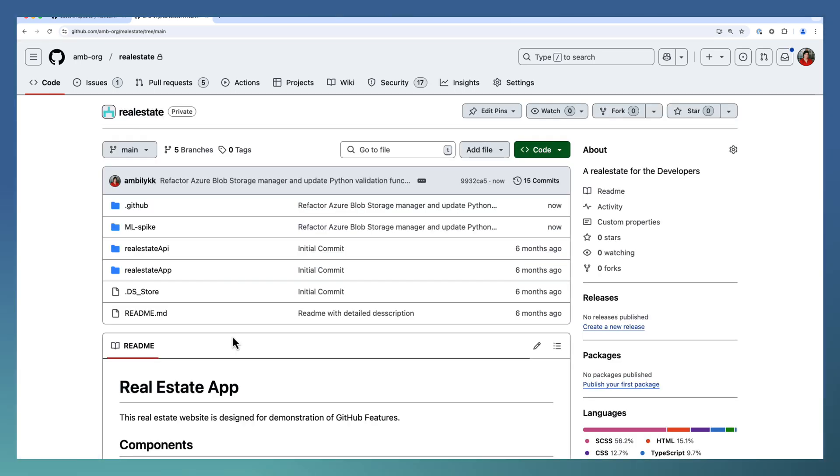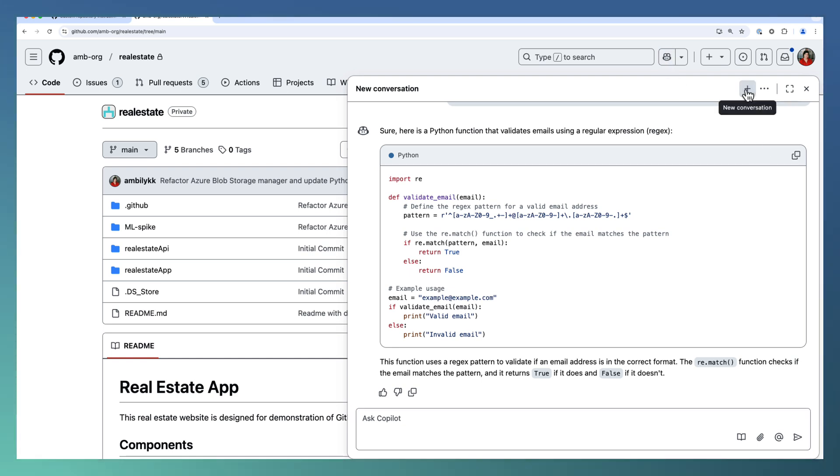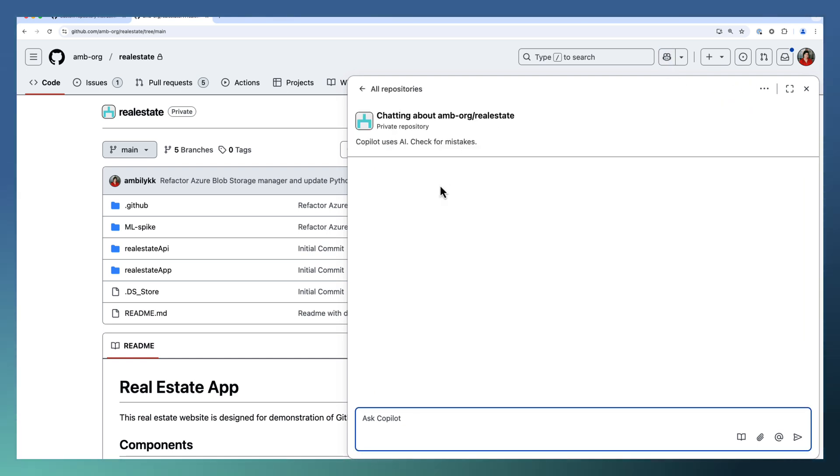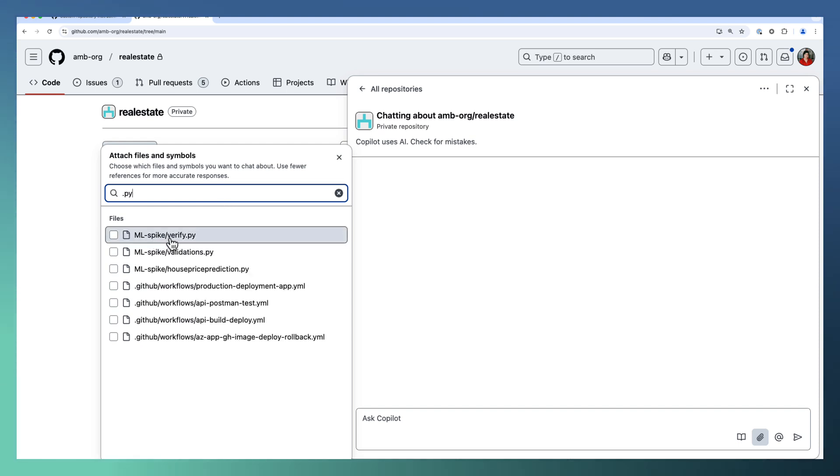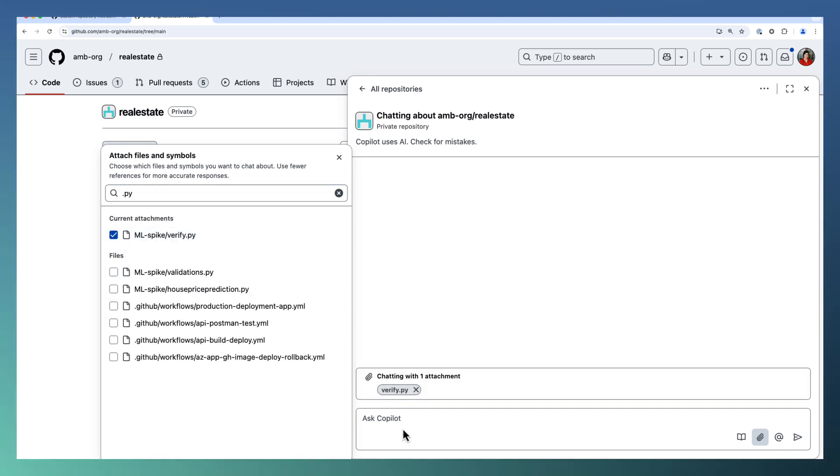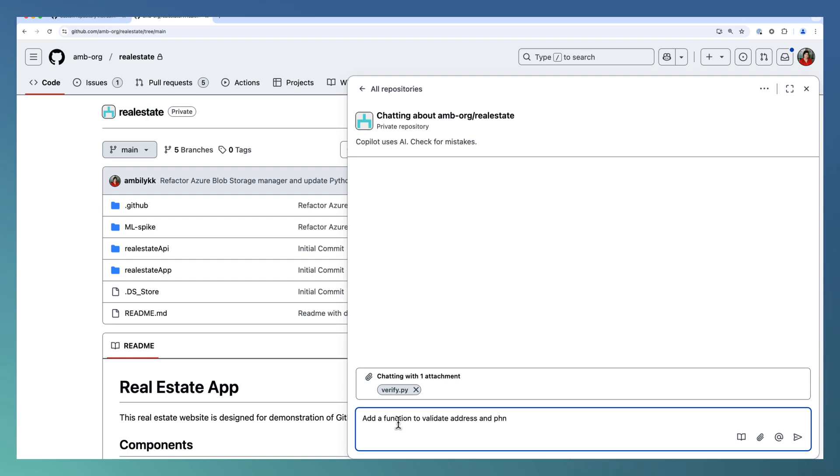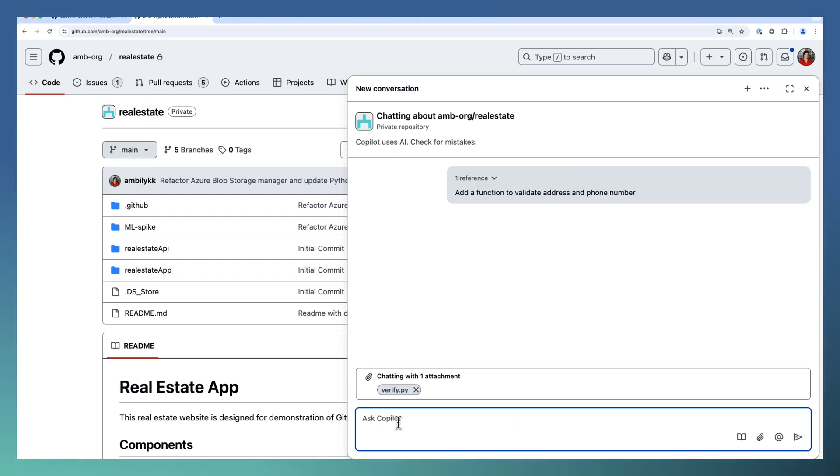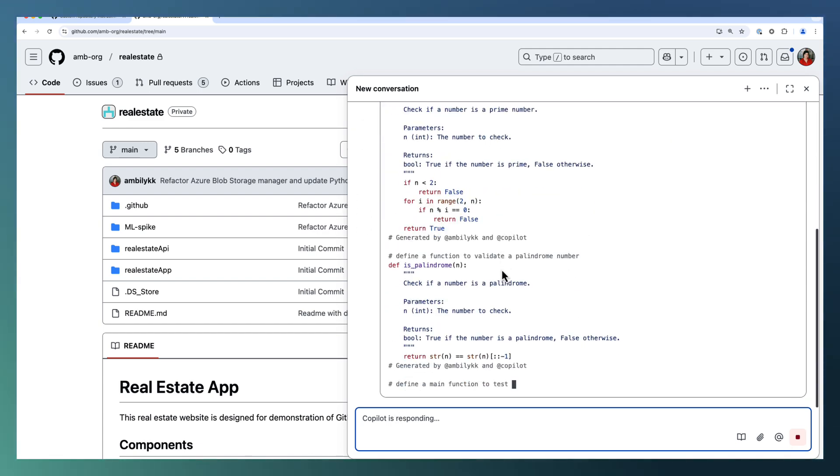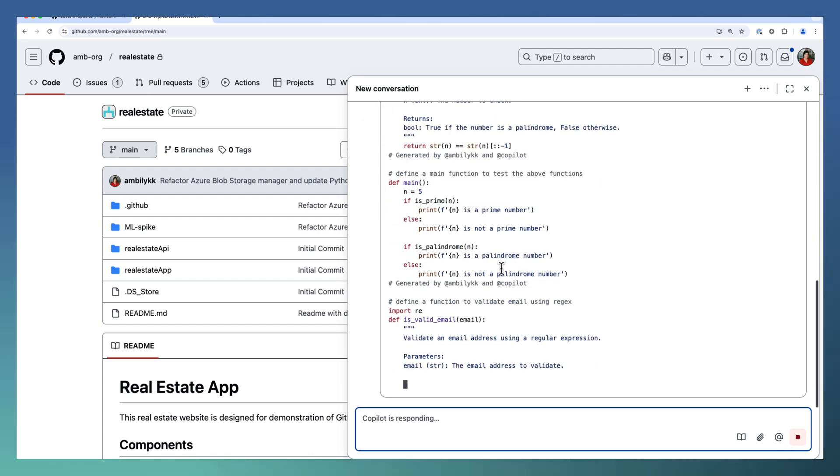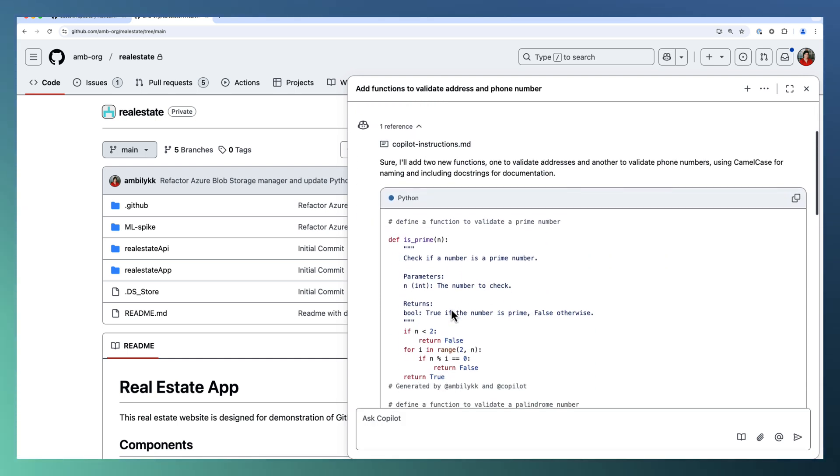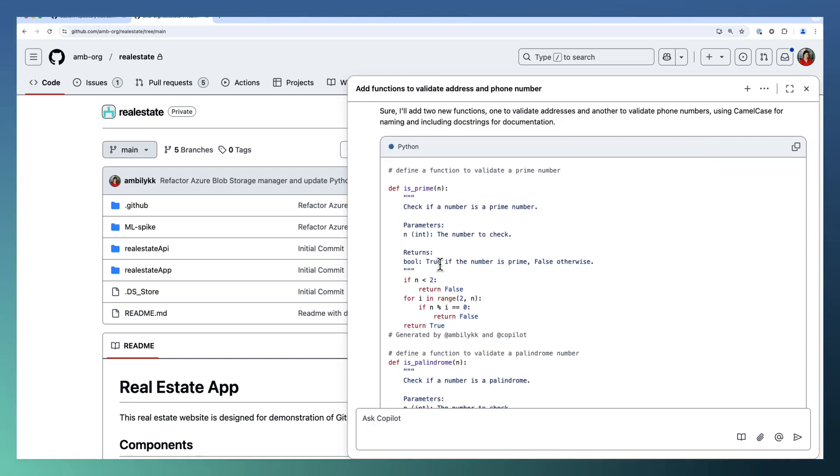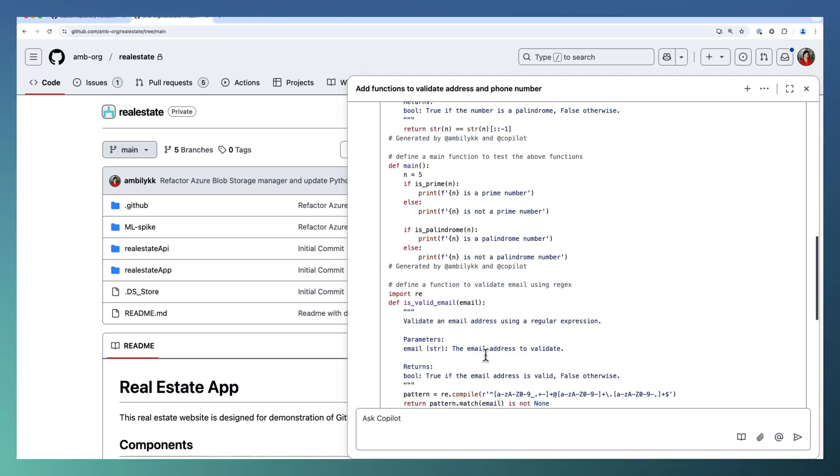Going back to the real estate and starting a new chat with Copilot. I can ask Copilot by attaching a .py file. Let me just add .py. Verify and ask to add a function to validate address and phone number. So I need a function for this purpose. It's a Python function. I'm expecting Copilot to use the coding standard which we defined. So it's picked the copilot instructions and added the doc string here and also generated by Ampli.kk and Copilot. That's what it's added.